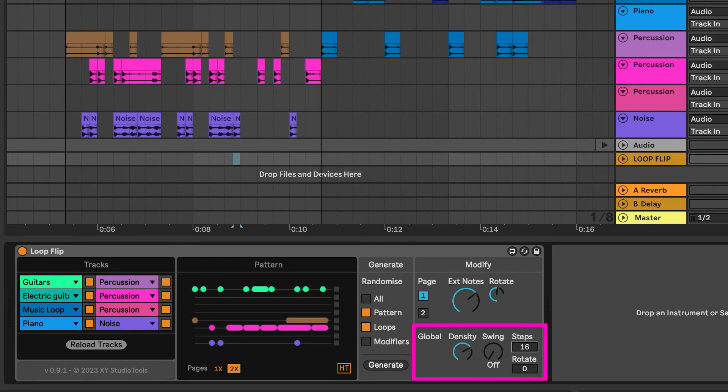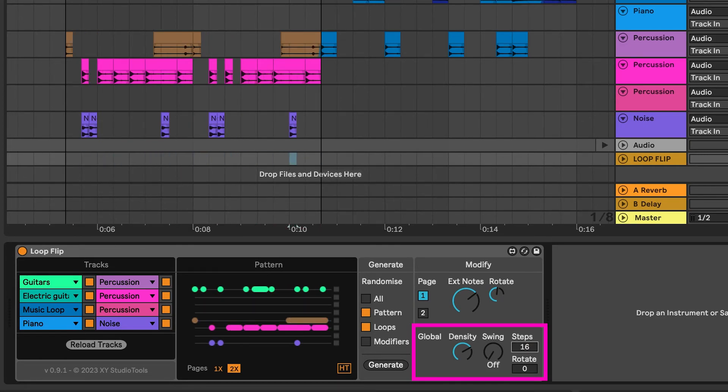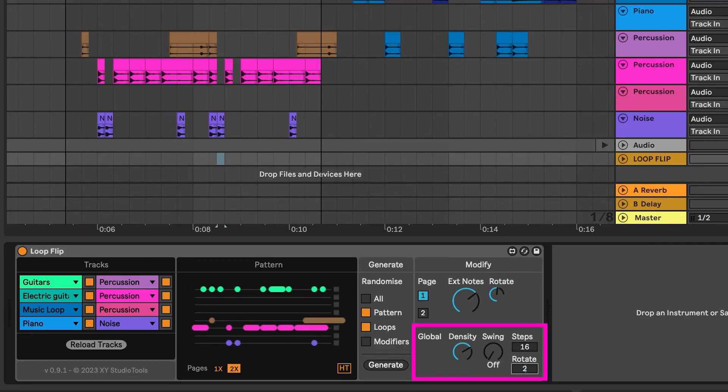The Rotate control allows you to shift the groove on the timeline, changing the one in the beat relative to the timing in Live.